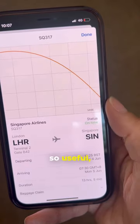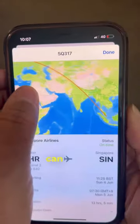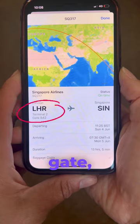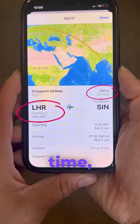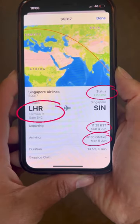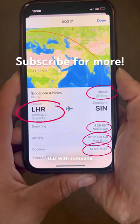I find this so useful especially if someone's picking me up and they can use it. You can check your terminal and gate, if it's on time, departure time, arrival time, and how long your flight is. Share this with someone who needs it.